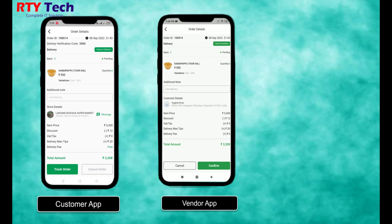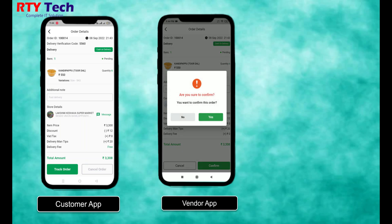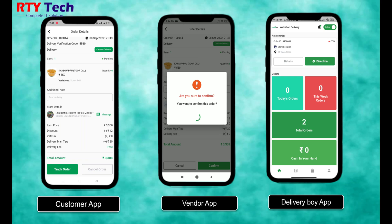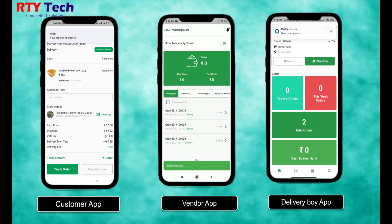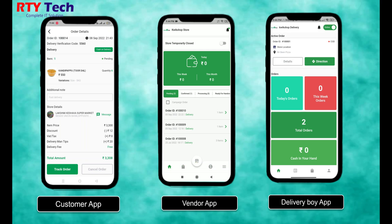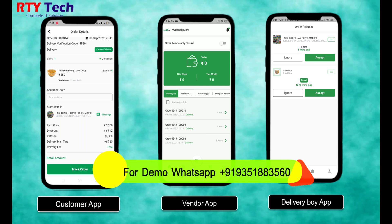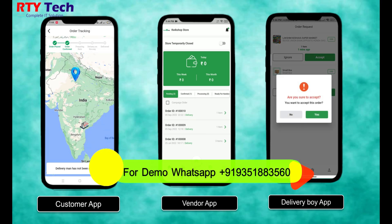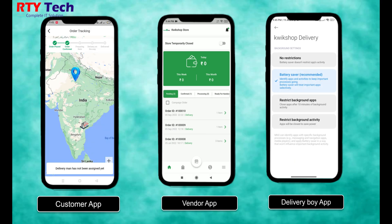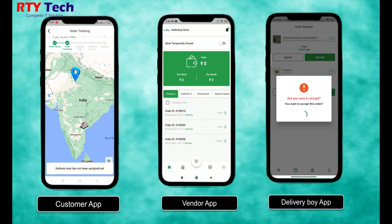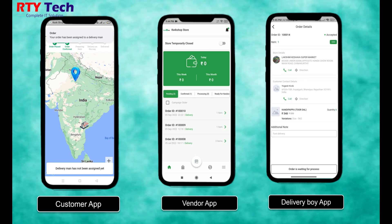The vendor sees the order details and clicks the 'Confirm' button to confirm the order. After that, the customer and delivery boy receive a new order notification in their respective applications. The delivery boy can then check the order details, and when the delivery boy accepts the order, the customer gets a new notification like 'Delivery man on the way.'